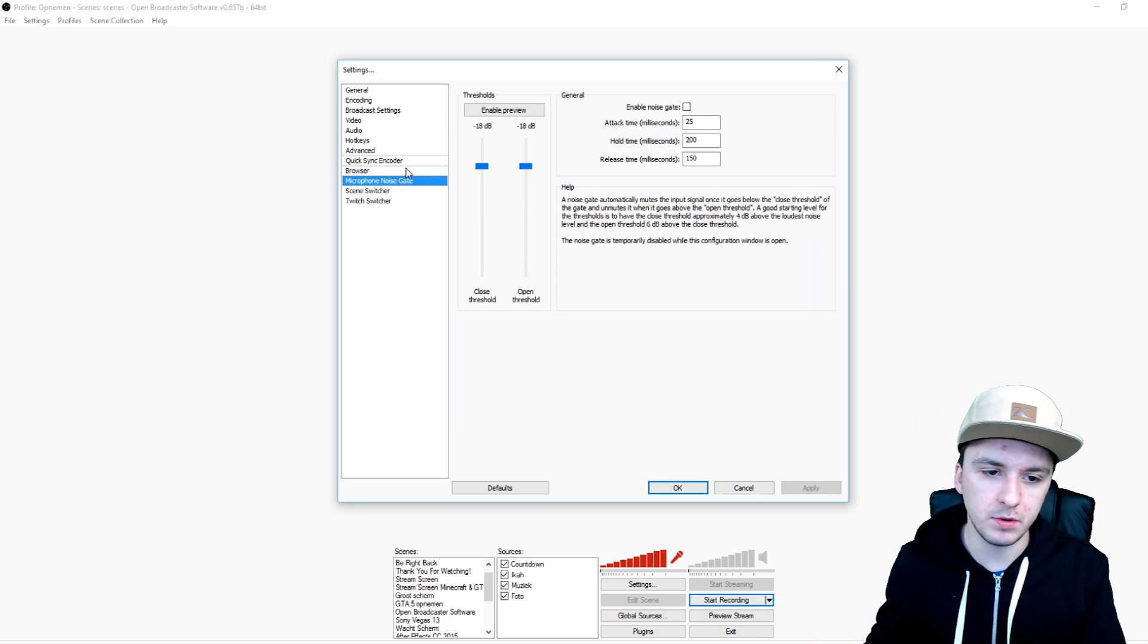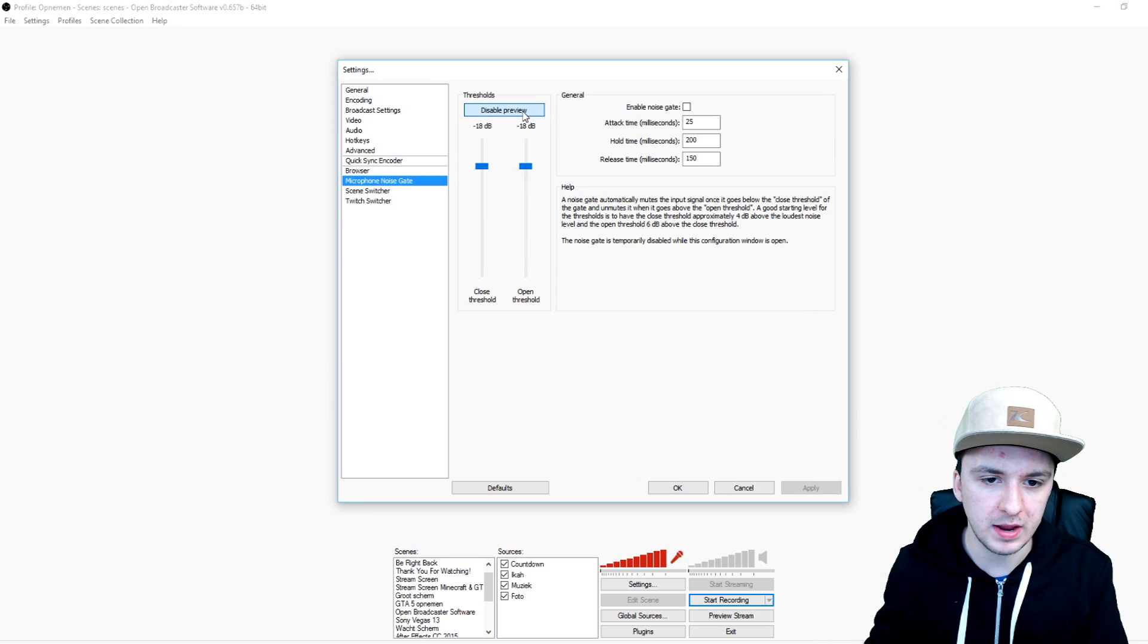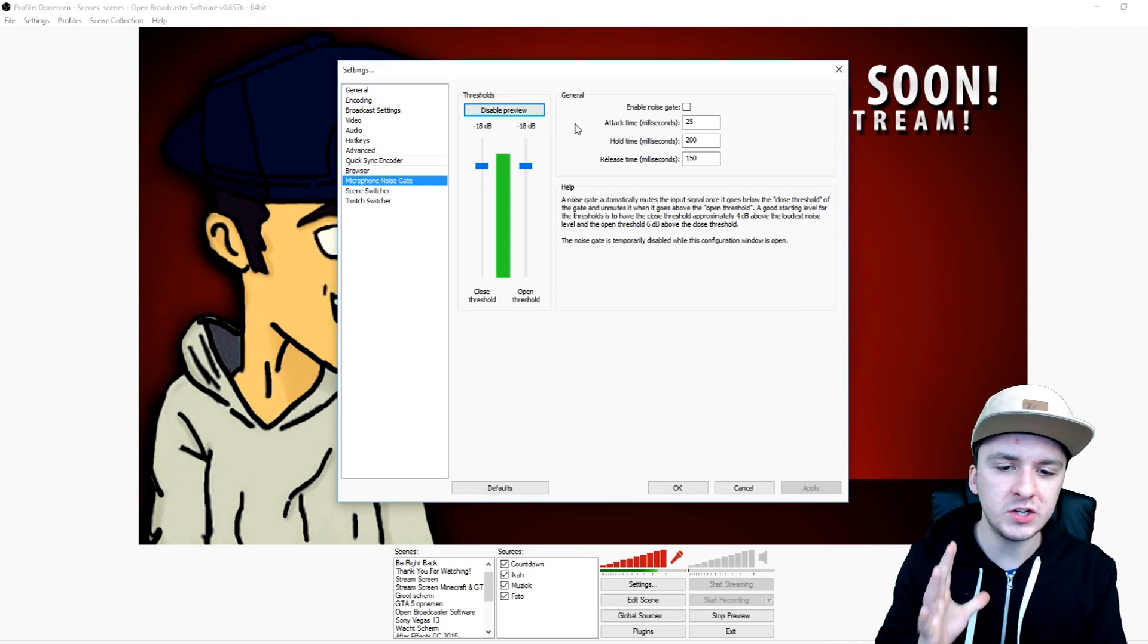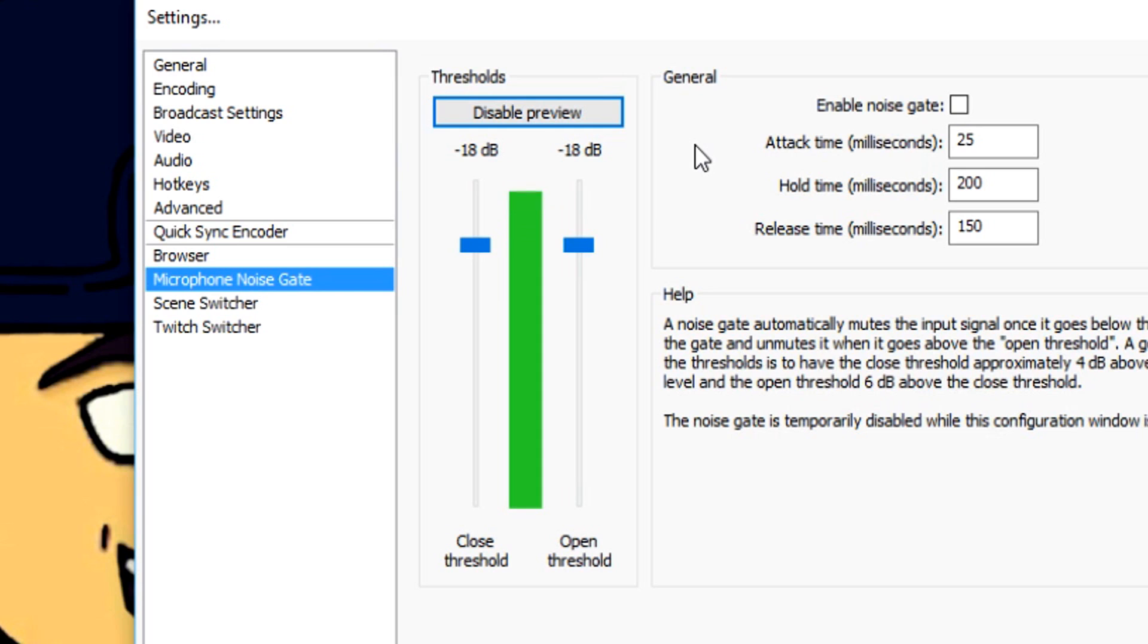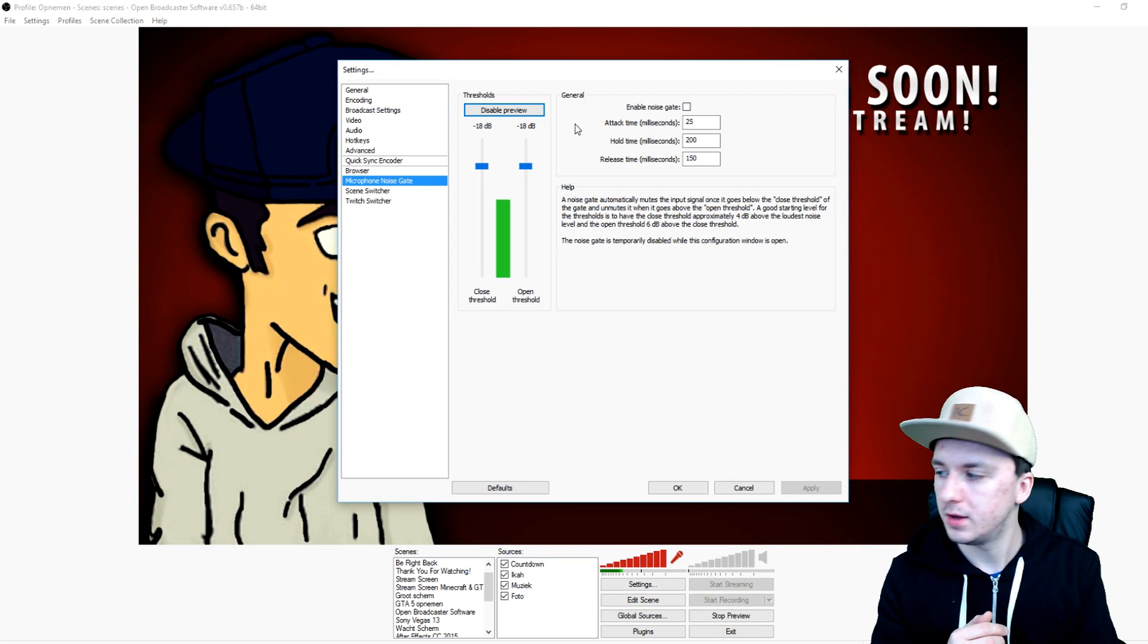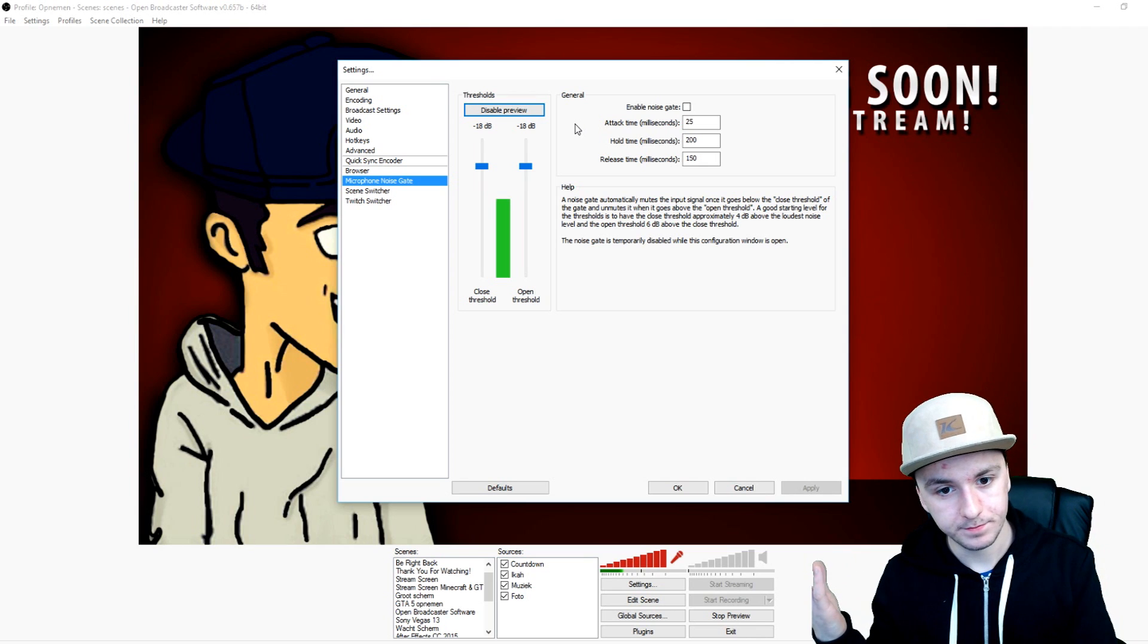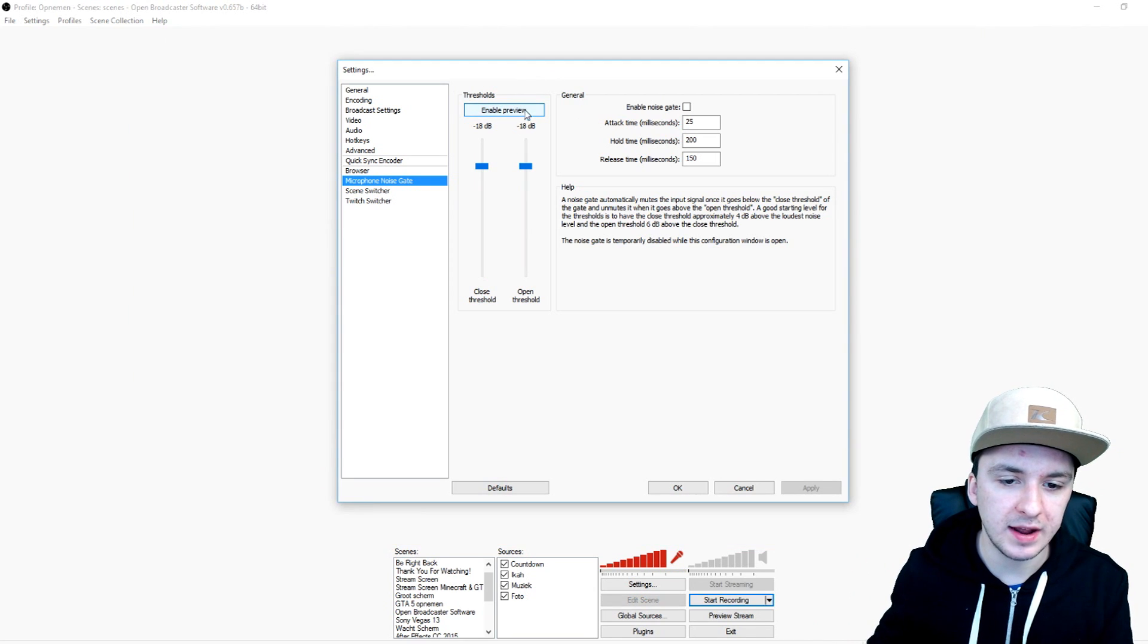There's like a plugin, the microphone noise gate you can enable preview. And you want to always make sure that when you're not talking the green line is under the blue markers. As you can see right there, so make sure when you do that and just make sure that you will have everything ready.